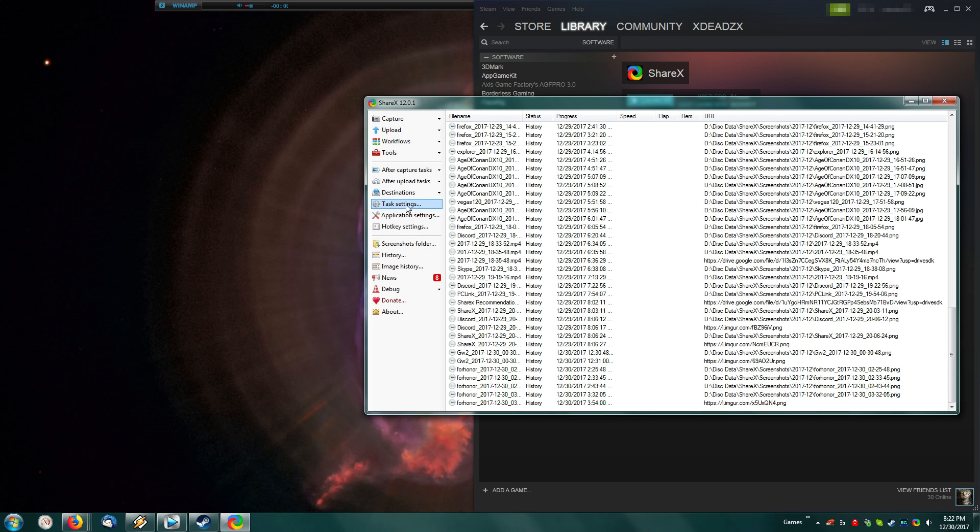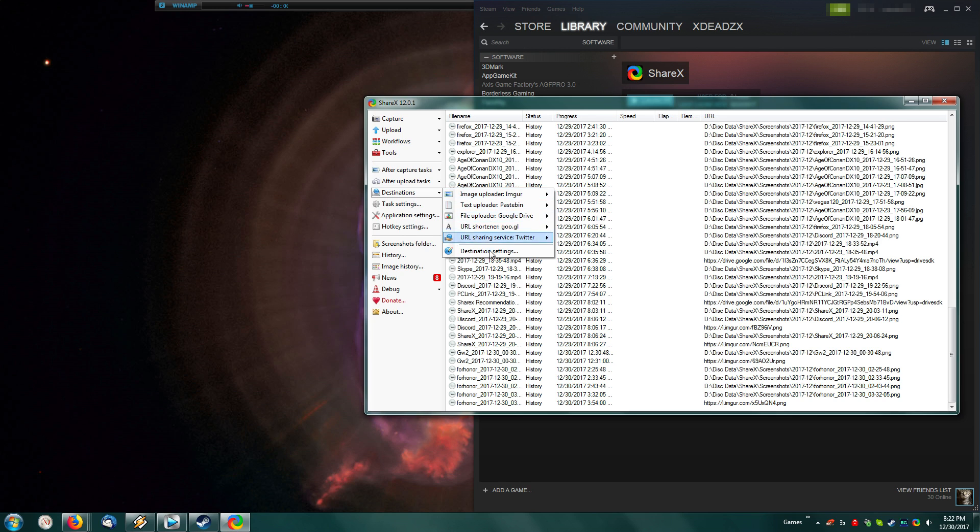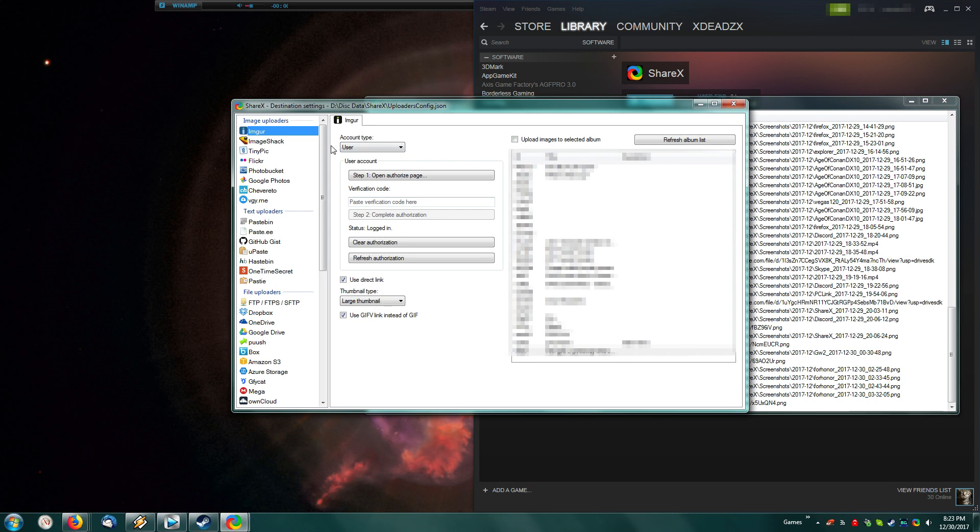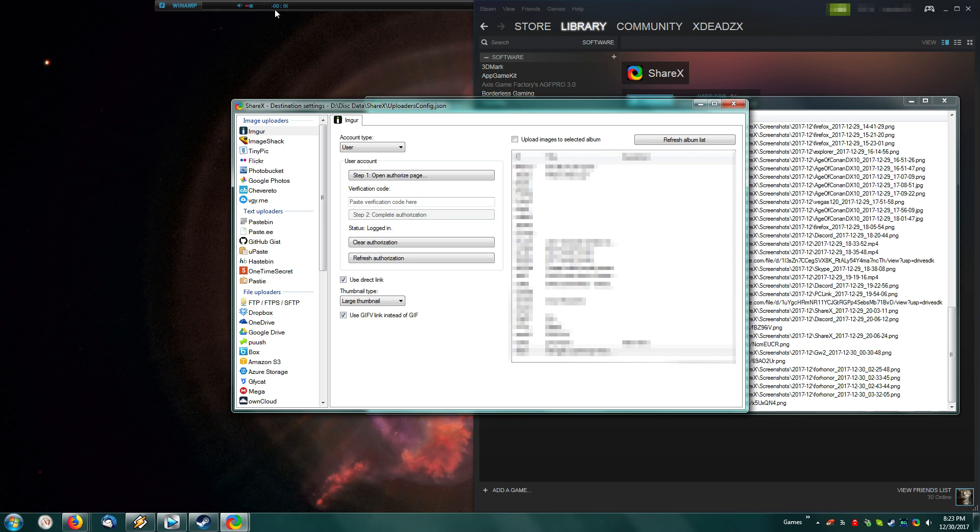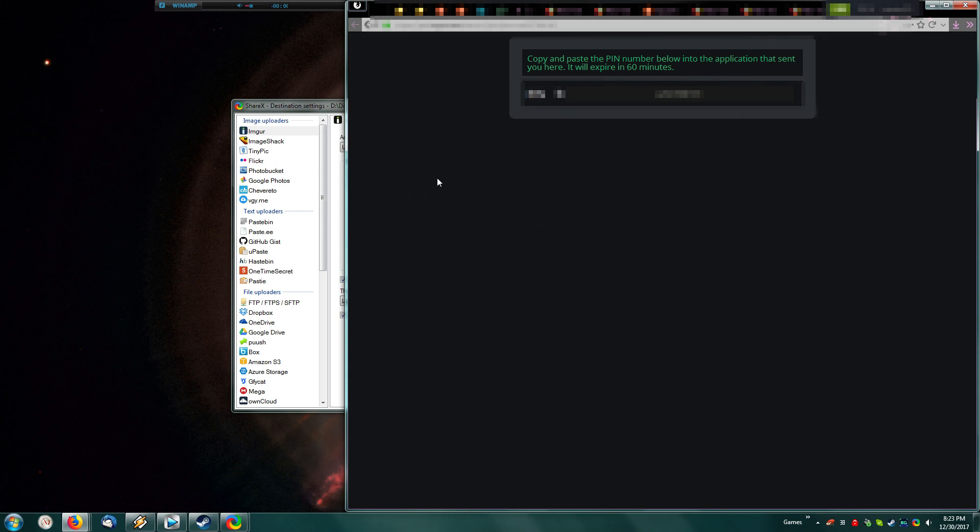So the first thing we want to do is we want to go into Destinations and go to Destination Settings. From here, you will set up your accounts. Most of these use OAuth or Open Authentication, such as Imgur here. Imgur uses Open Authentication, so what you do is you simply go and click Open Authentication Page, and this will give you a digit code.